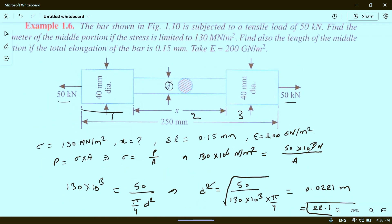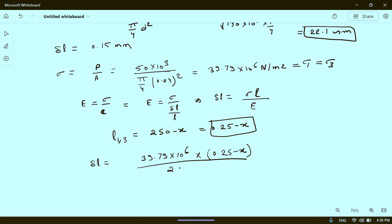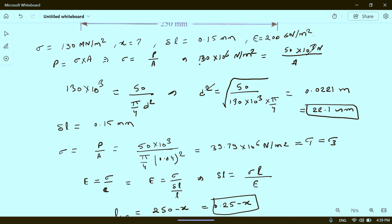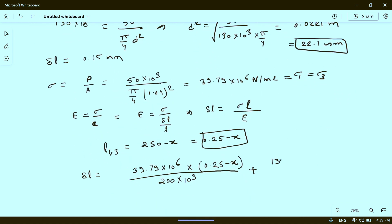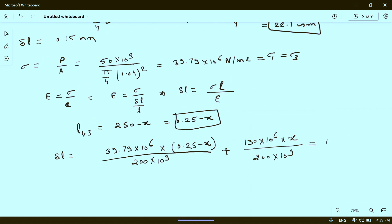E is 200 GPa, that is 200 into 10 to the power 9. For the middle portion, the maximum stress 130 into 10 to the power 6 is used, so delta L for portion 2 equals 130 into 10 to the power 6 into x divided by 200 into 10 to the power 9. The total delta L equals 0.15 mm, which is 0.15 into 10 to the power minus 3 meters.